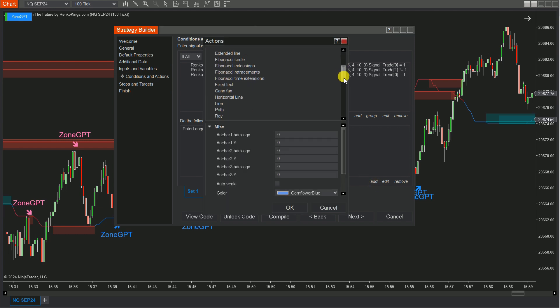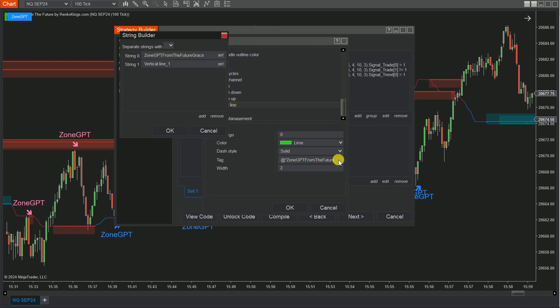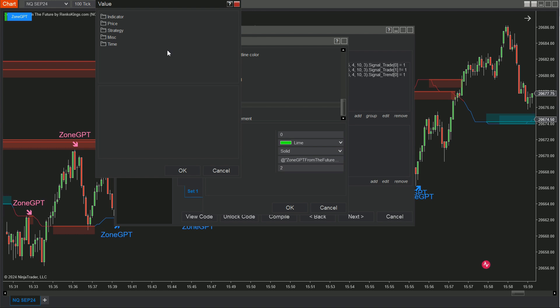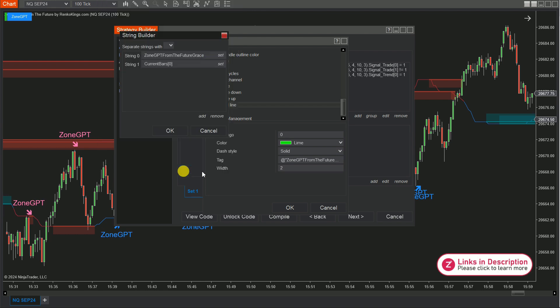Click on the Tag box to open the String Builder. Click Set, choose MISC, and select Current Bar from the list.